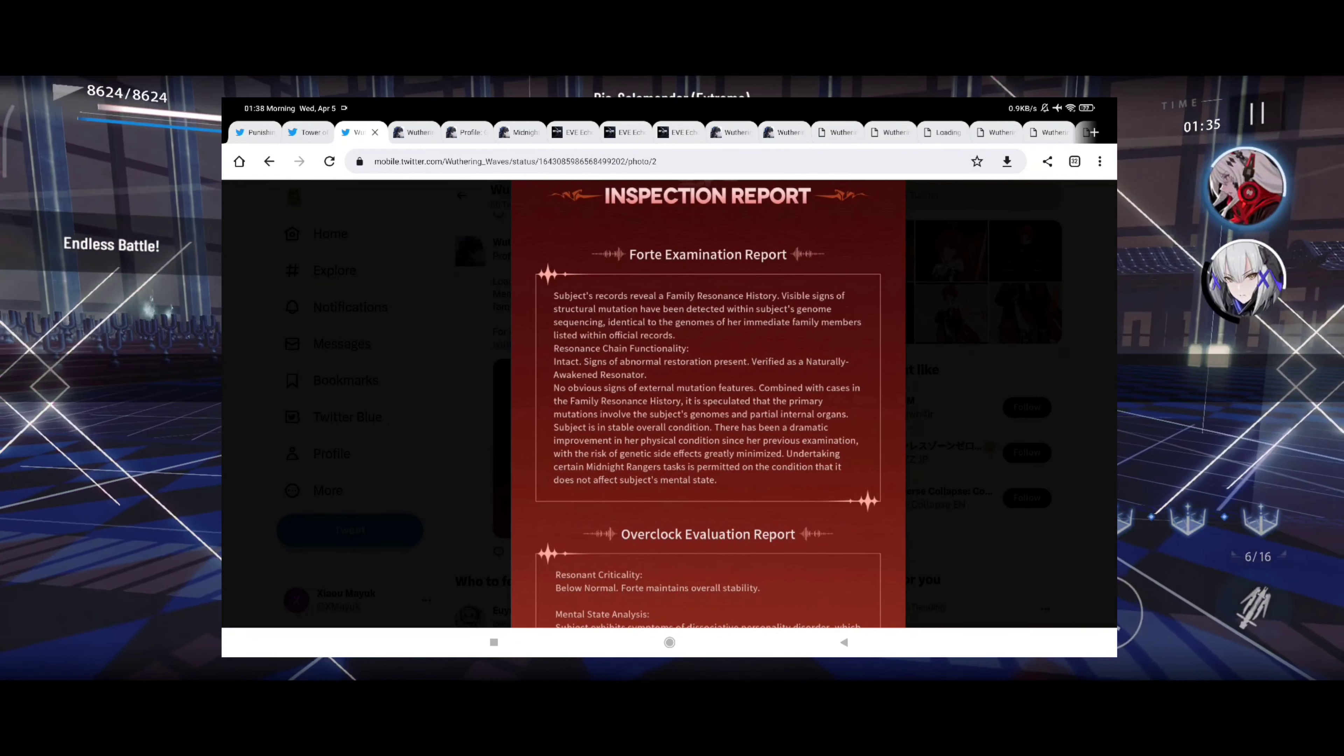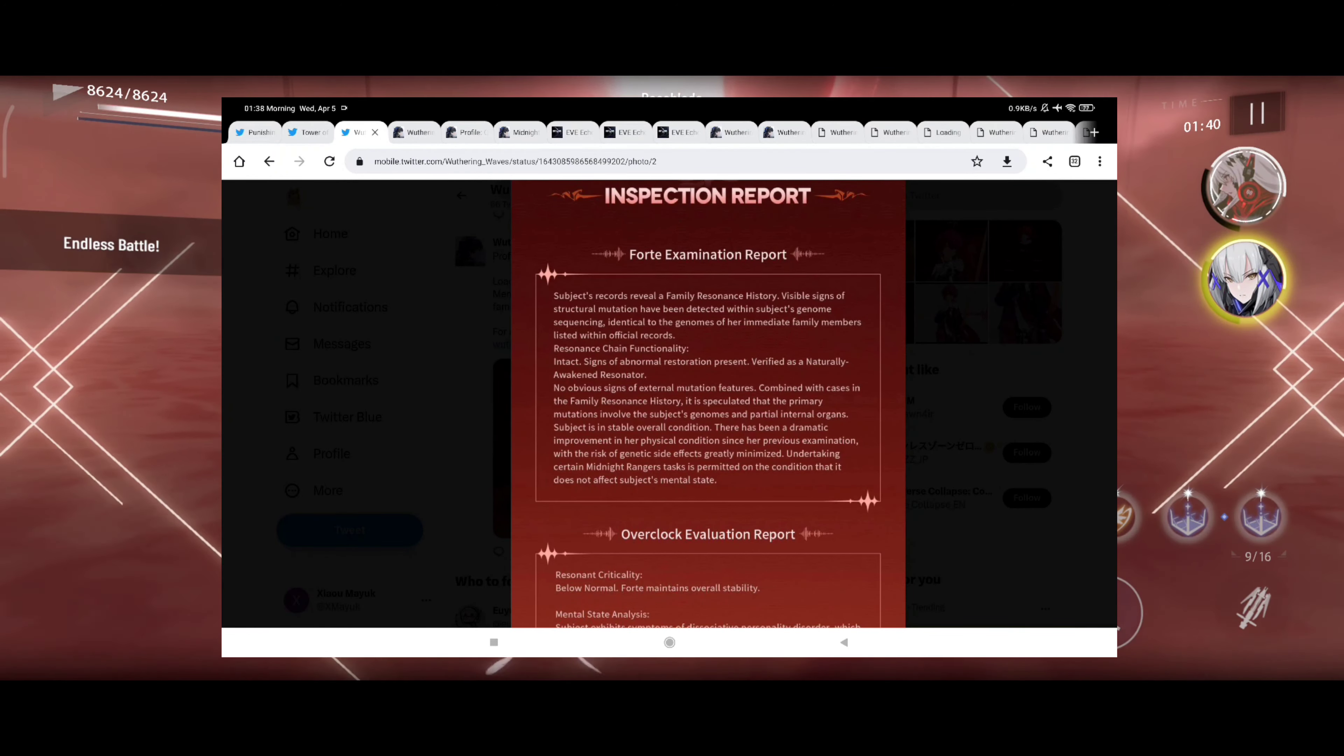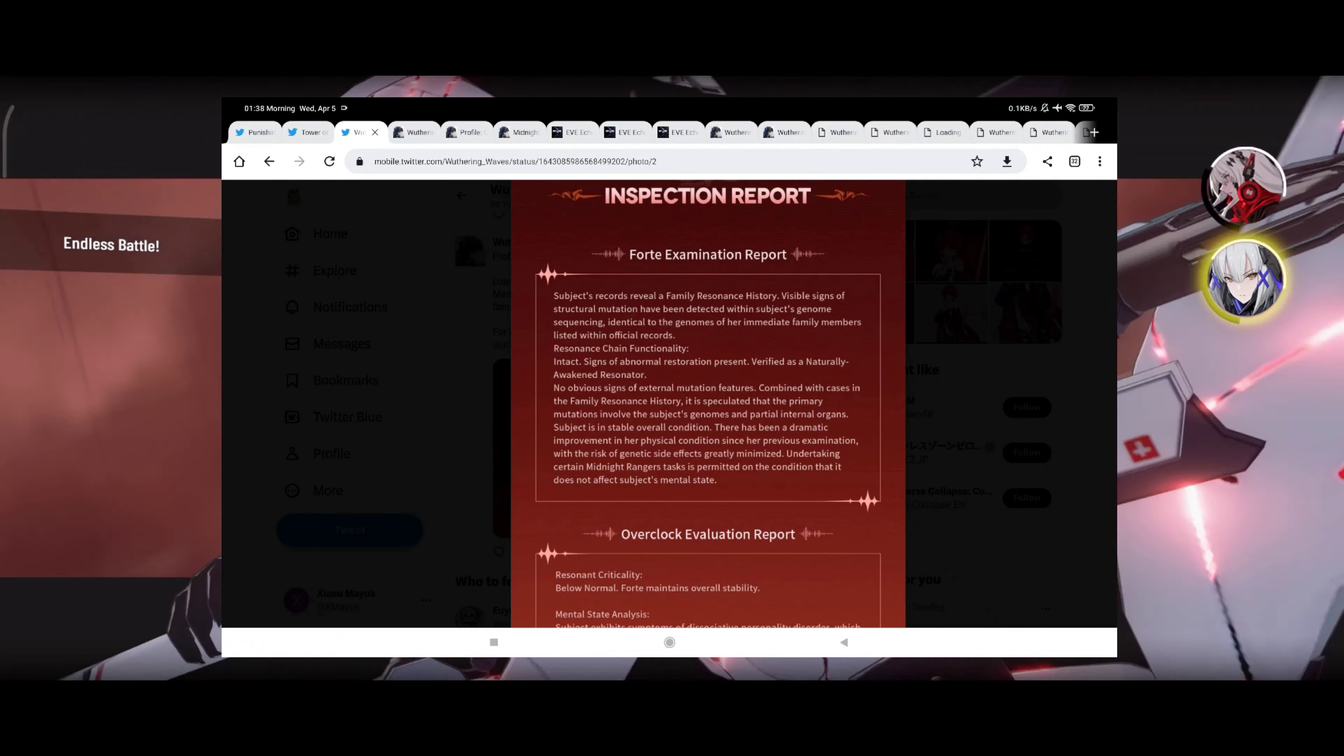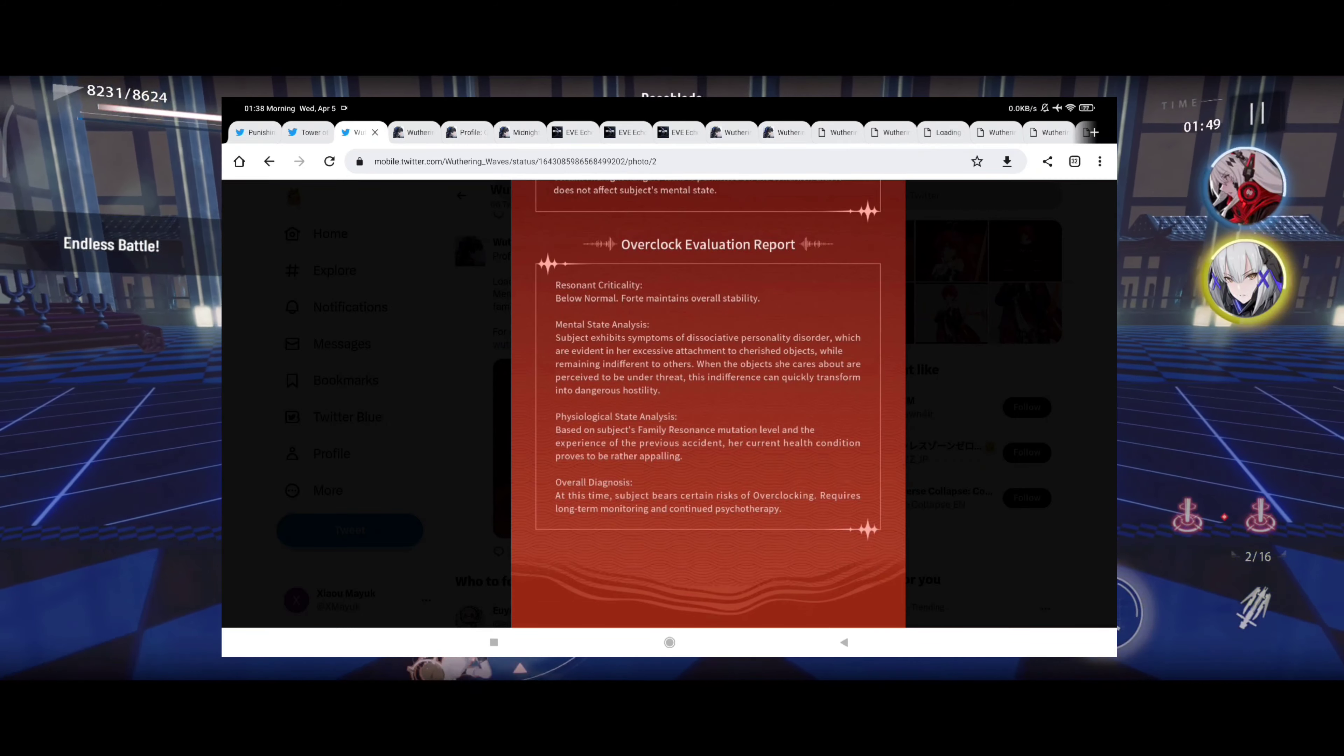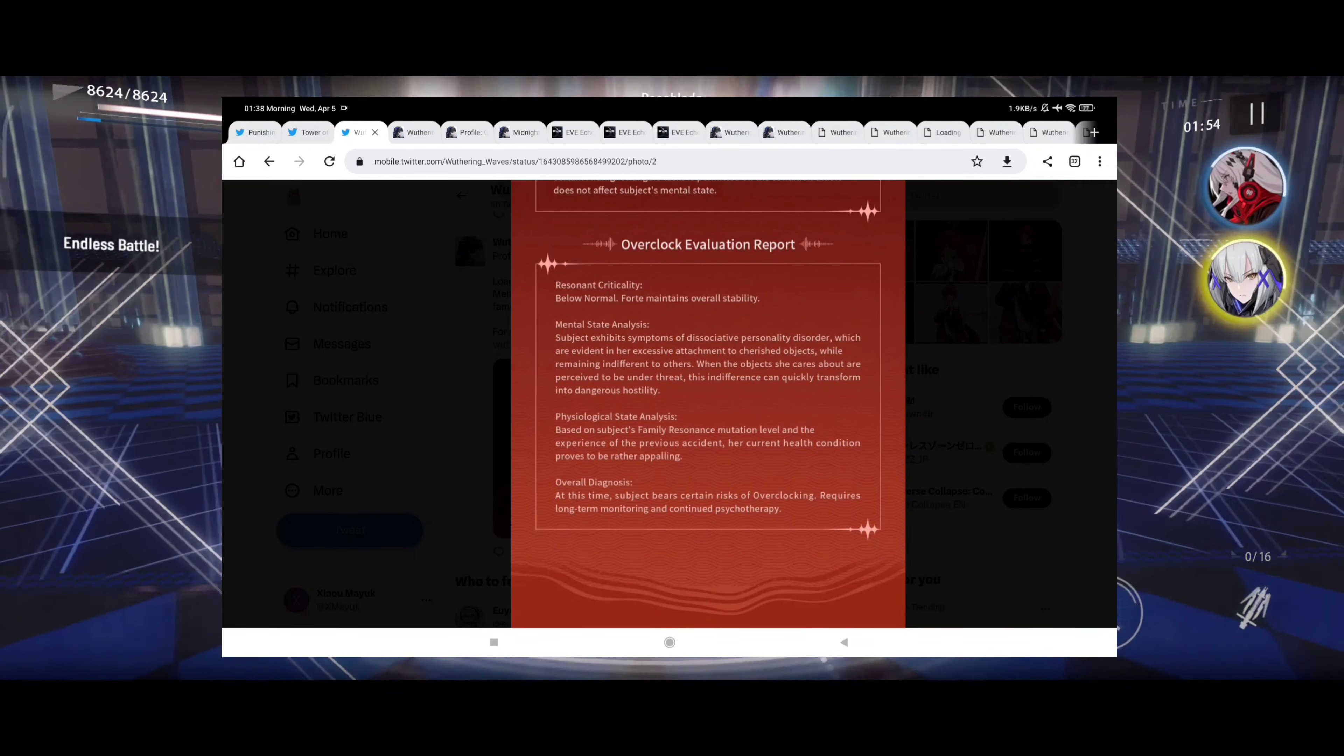Undertaking certain Midnight Danger tasks is permitted on the condition that it does not affect subject's mental state. Okay, well it's actually quite detailed. This is going to be interesting. I think it would tie in within the game story and definitely very interested to learn more about that.